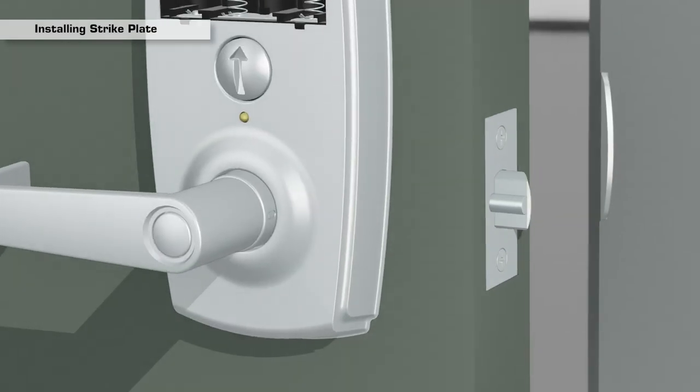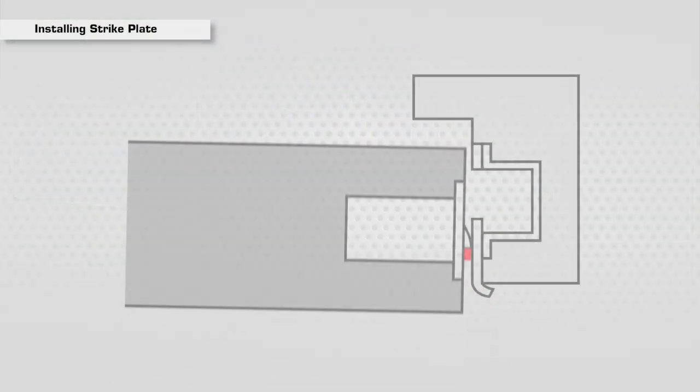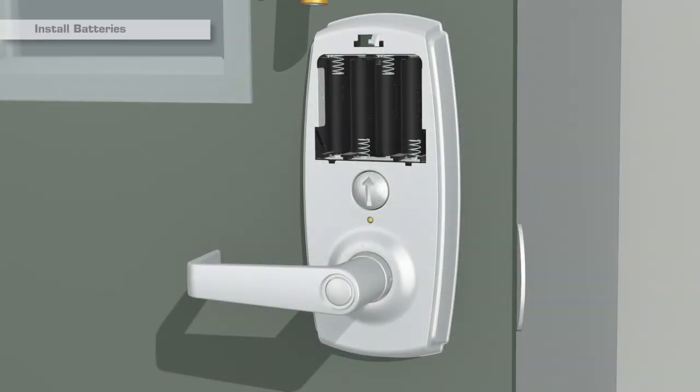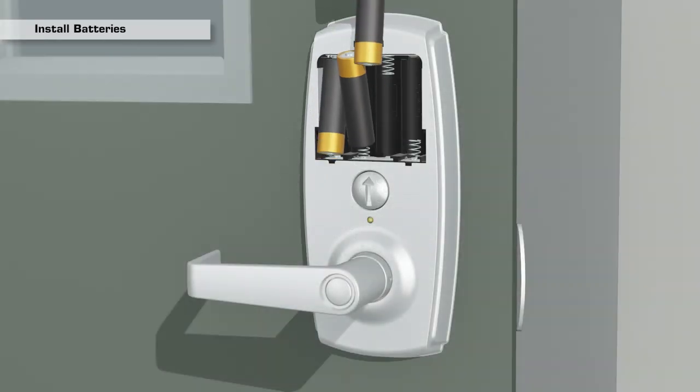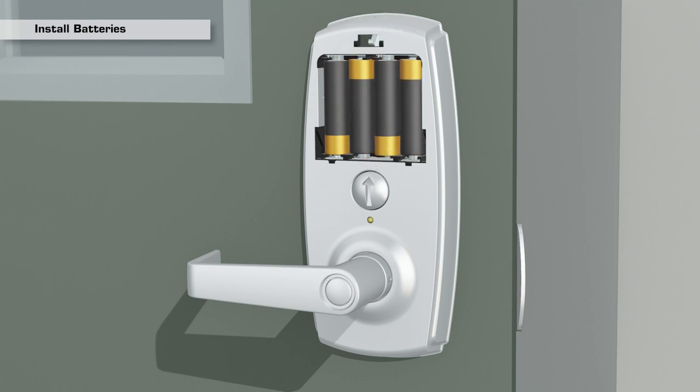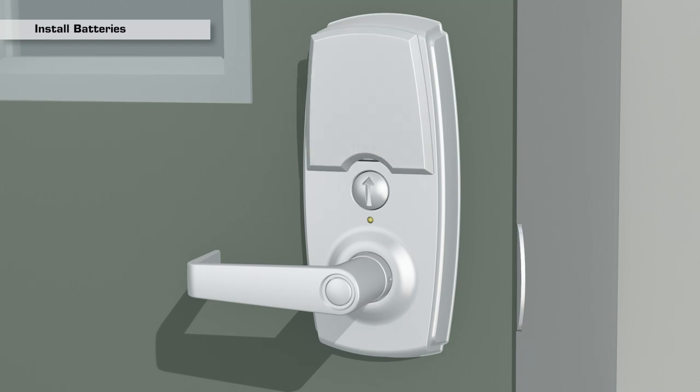Check that once the door is closed, the deadlocking plunger on the latch should be retracted. Insert four new AA batteries into the battery compartment. You will hear a beep. Replace the battery cover.